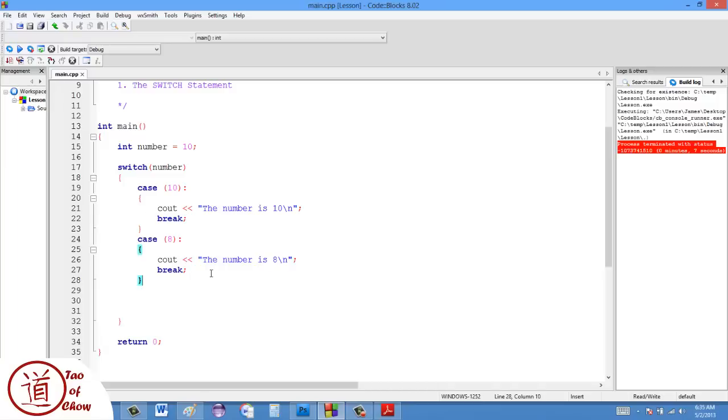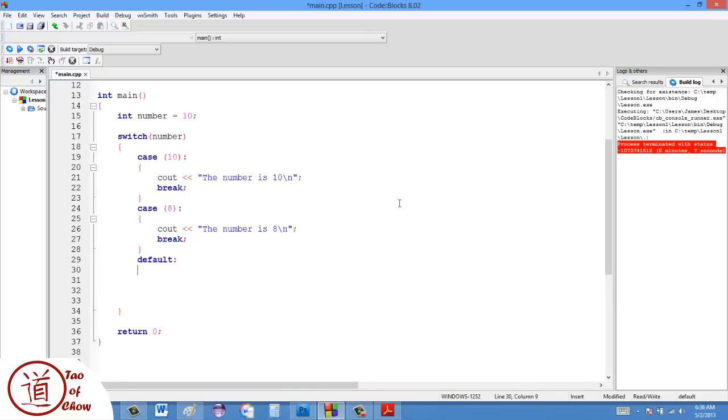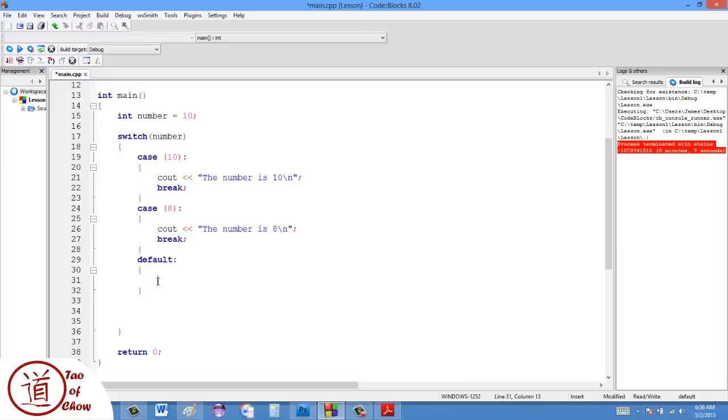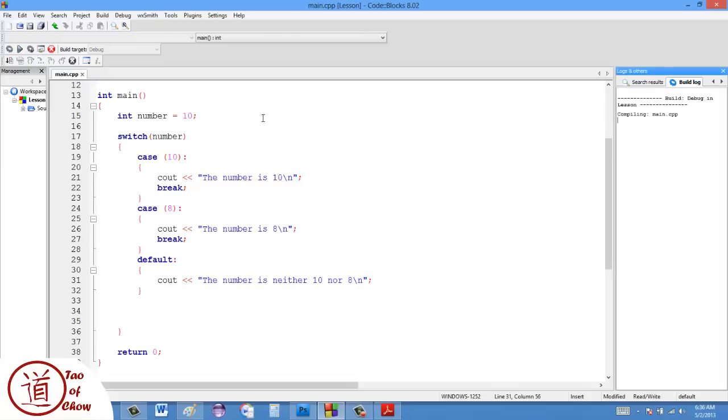There's one last thing about the switch, and that is that there is a default setting. The default basically means if it's not any of these ones, then to do this one. So it's kind of like akin to the else statement with the if statement. So at default, I'll say, the number is neither 10 nor 8.